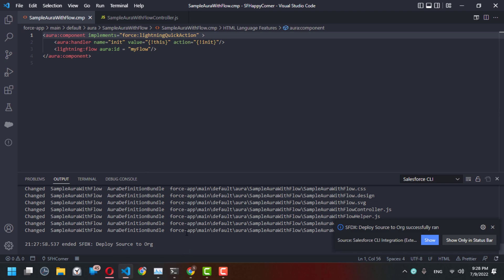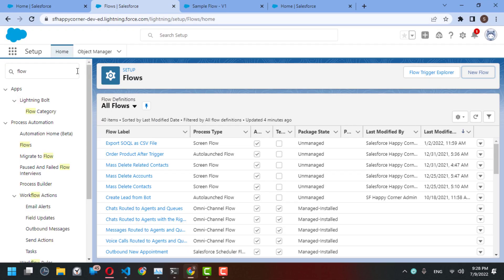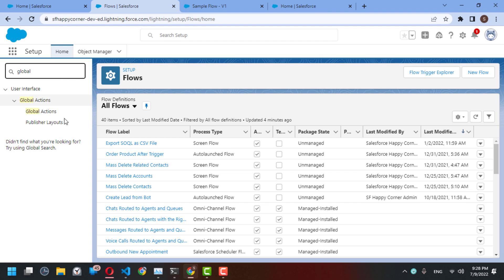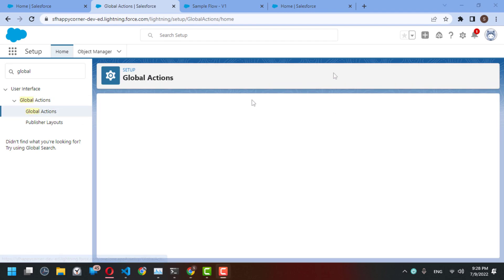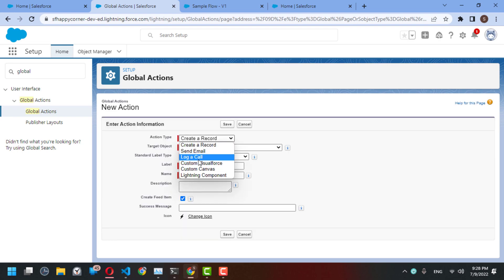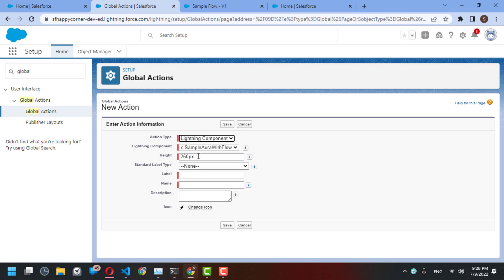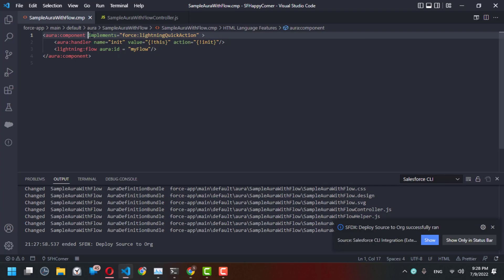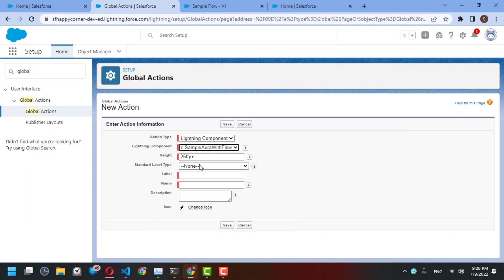Next, go to Global Actions and select 'New Action'. You can find 'Lightning Component' as the action type, and your Aura component 'SampleAuraWithFlow' is available because it implements the 'force:lightningQuickAction' interface. Call this action 'Run Sample Flow' and save.